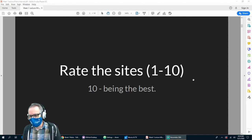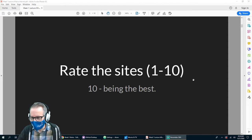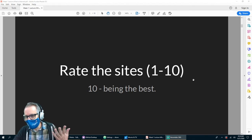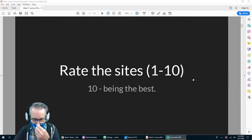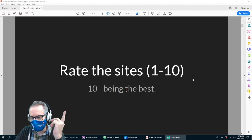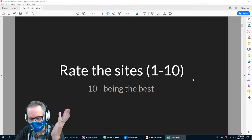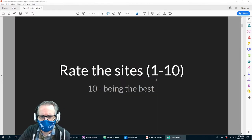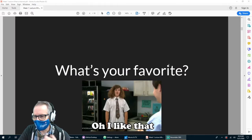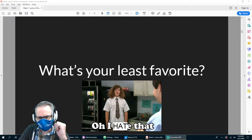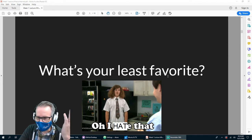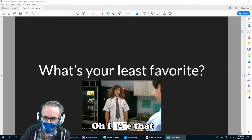When you think about a site, keep a site that you use a lot in your head. What about that site do you like — is it the content, is it the layout, is it easy to use? Think about your favorite site and what you like about it. And what's your least favorite site that you still go to because you have to?